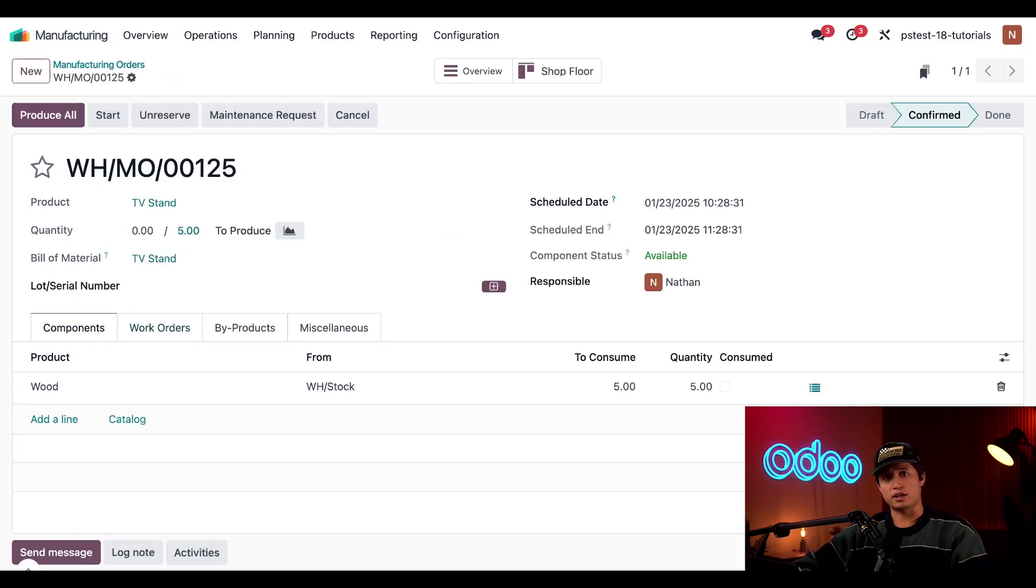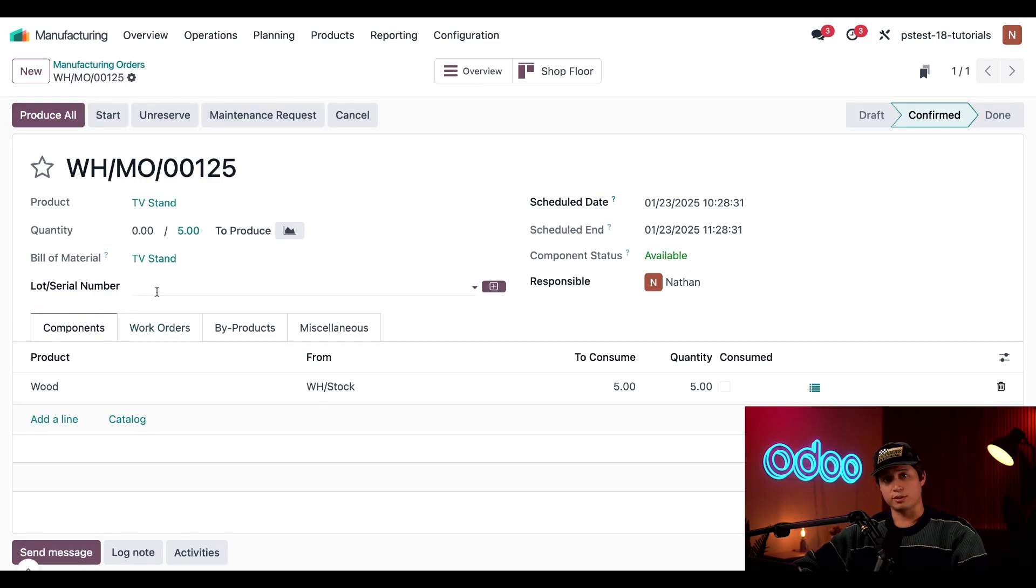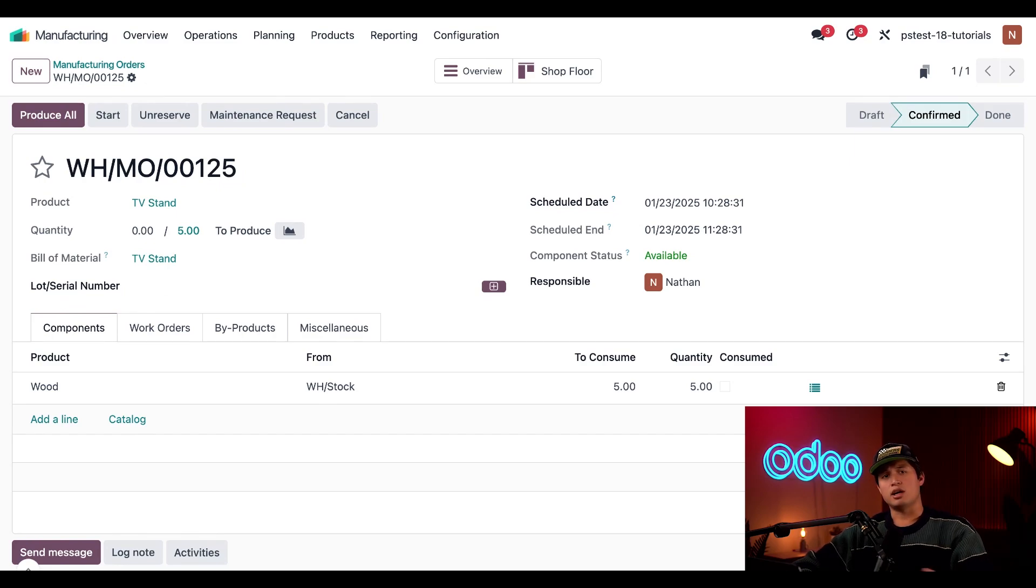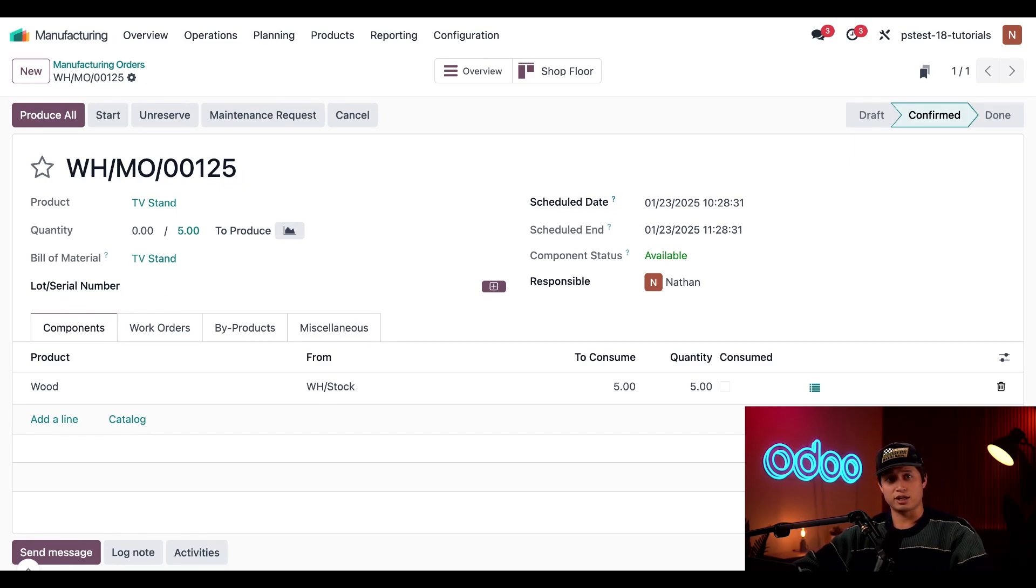Since this product is tracked using lots, a lot slash serial number field appears at the top section of the MO form once the MO is confirmed.